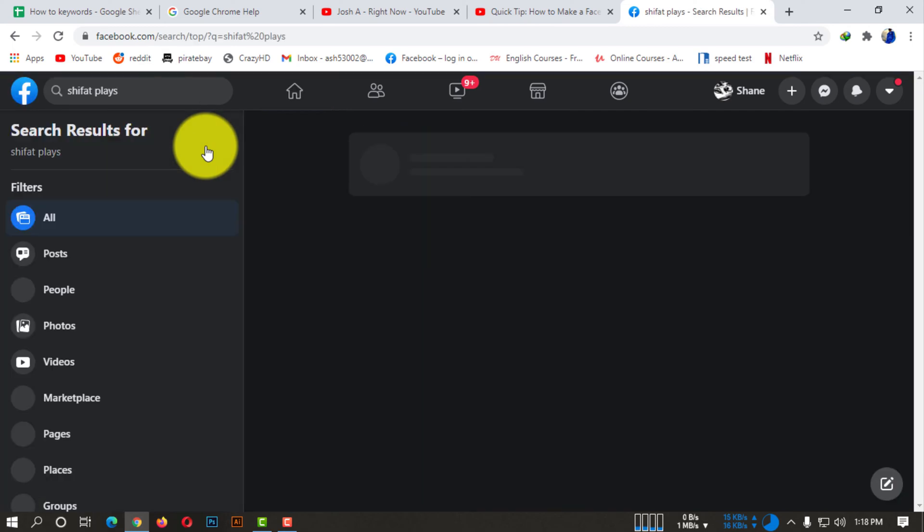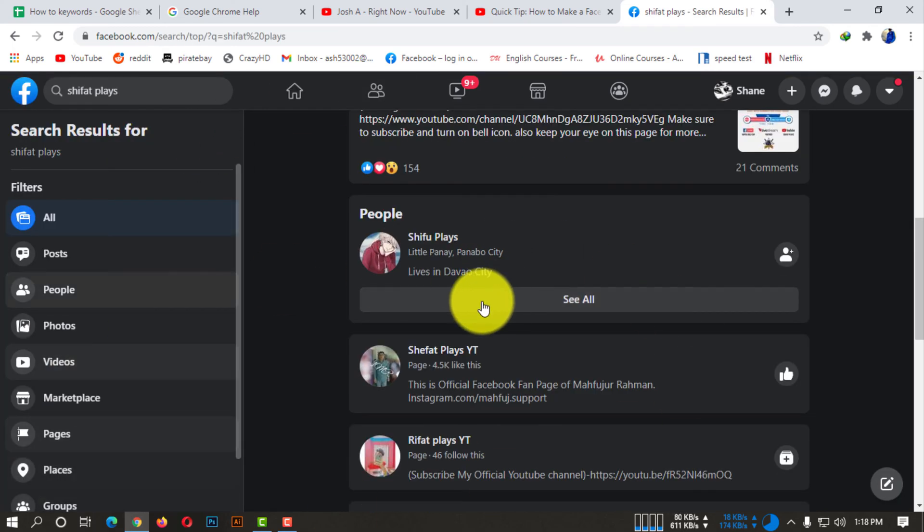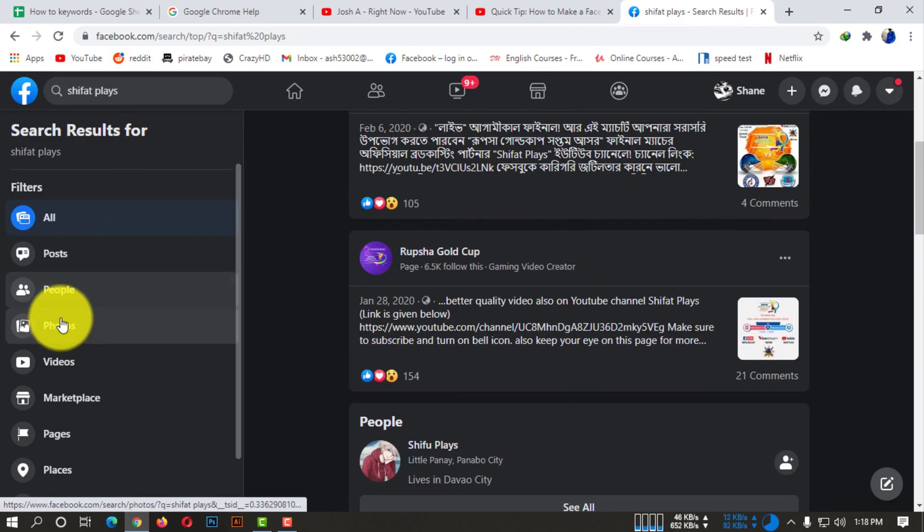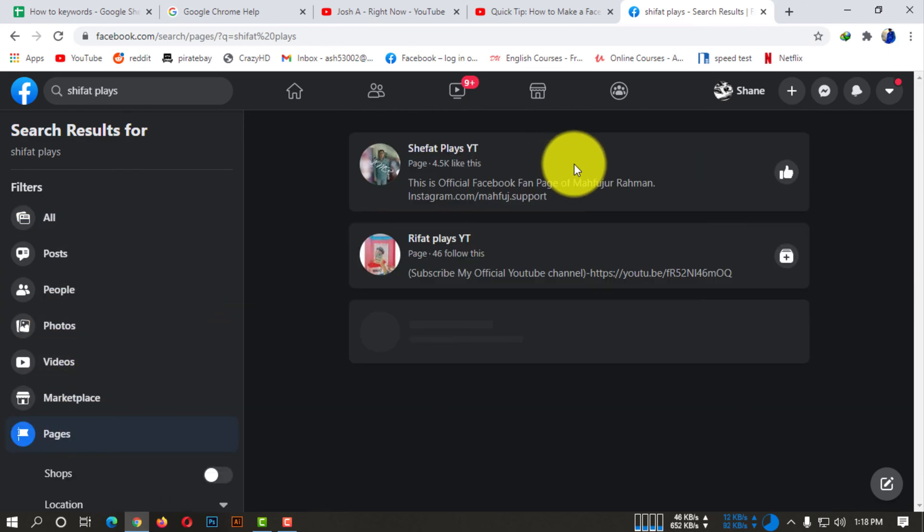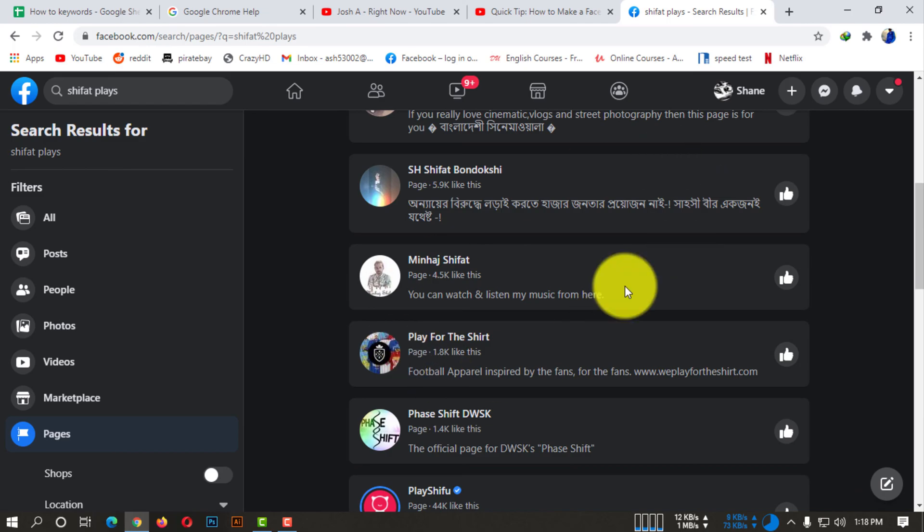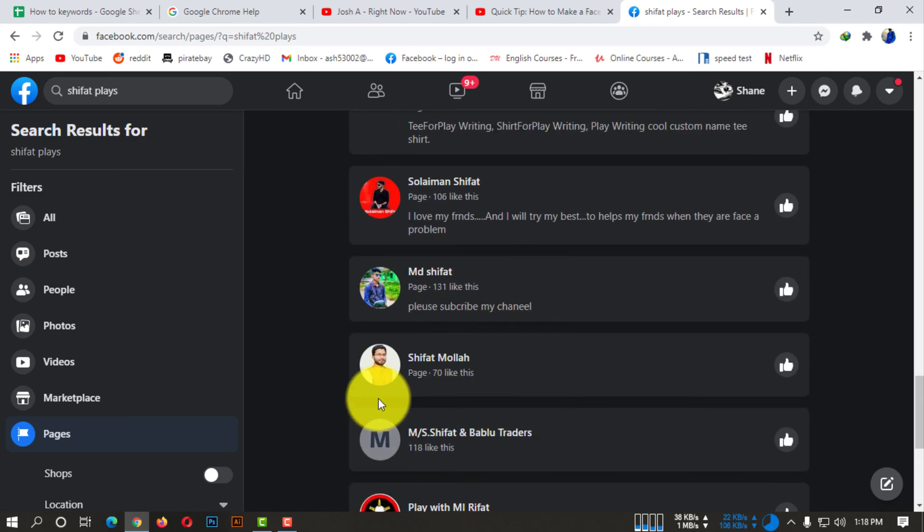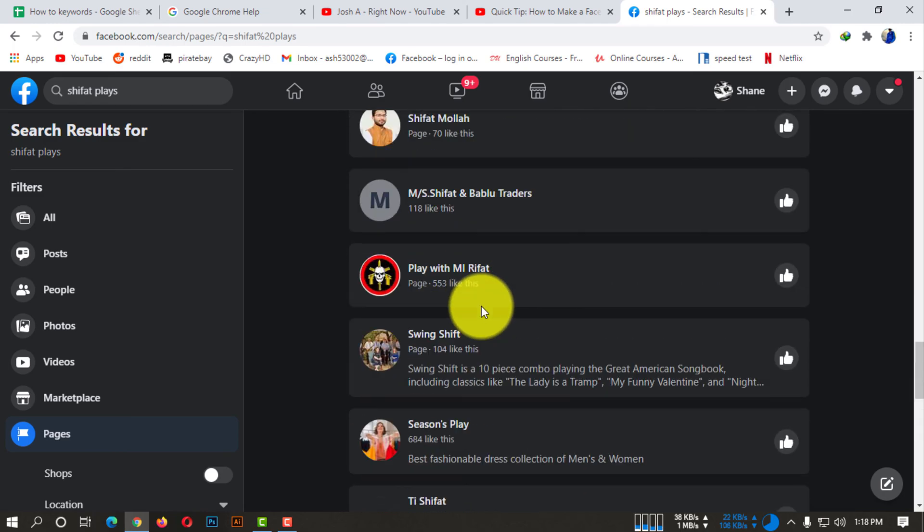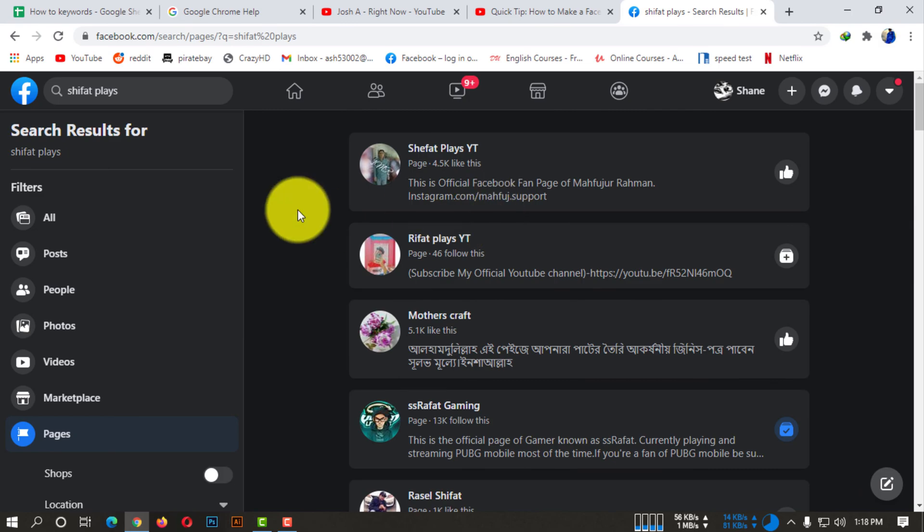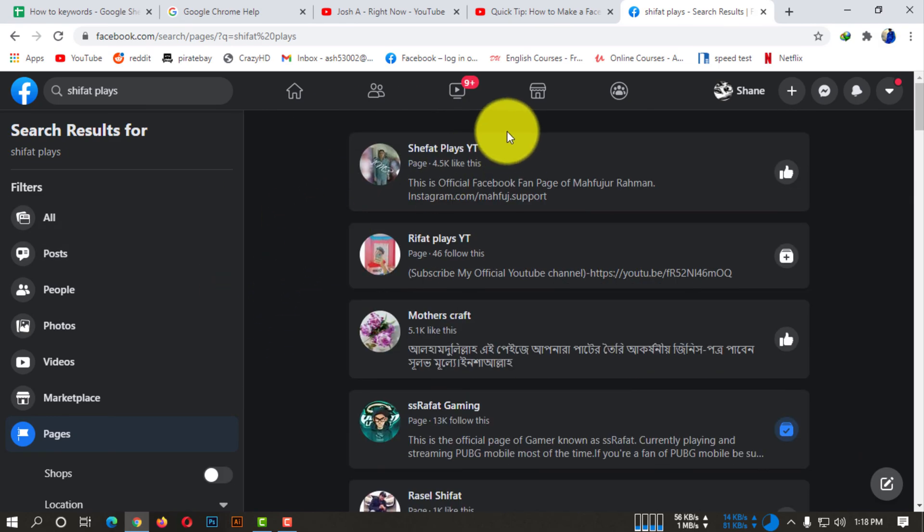Okay, now here you can see I can't find any kind of page named Sifat Place. So here you can see, that means our page is unpublished successfully. And as you guys wanted to know how you can make your Facebook page private...